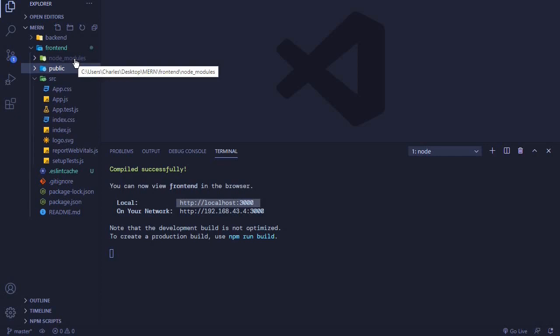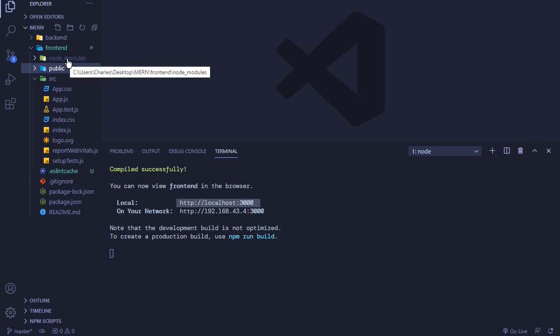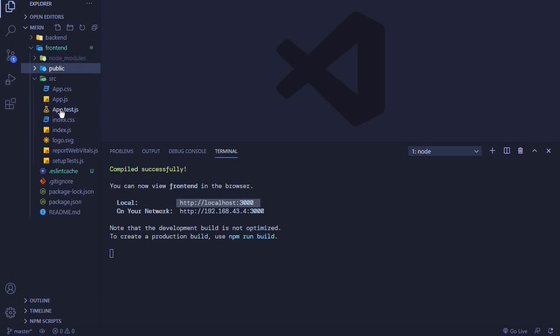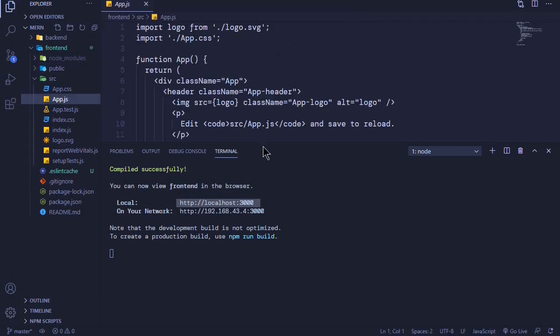That's why you need to have Node.js installed to work with React. When I open App.js here, this is what's included in our application.